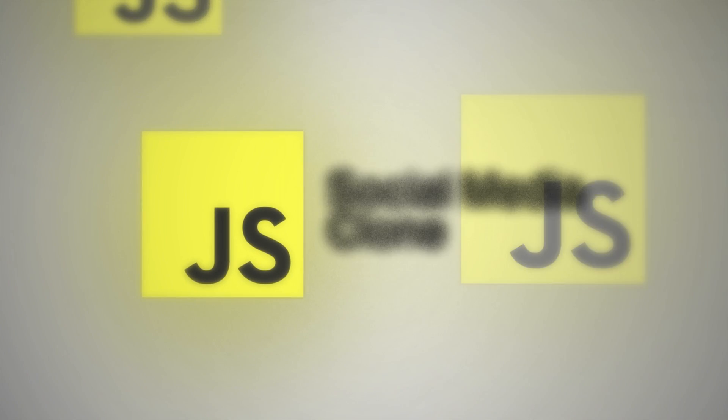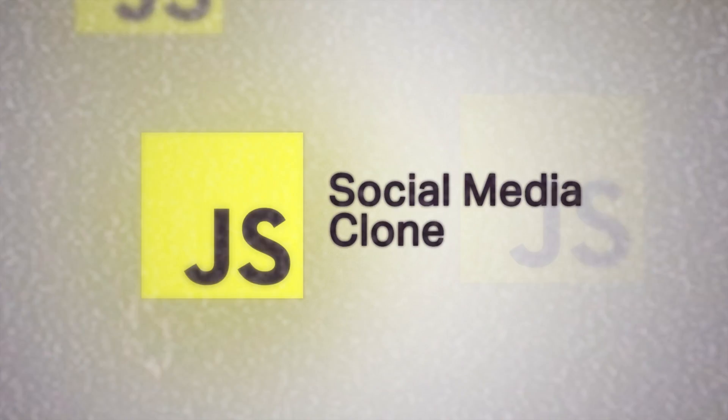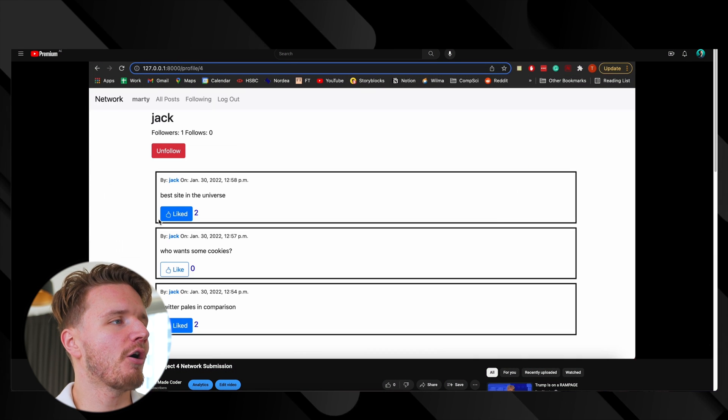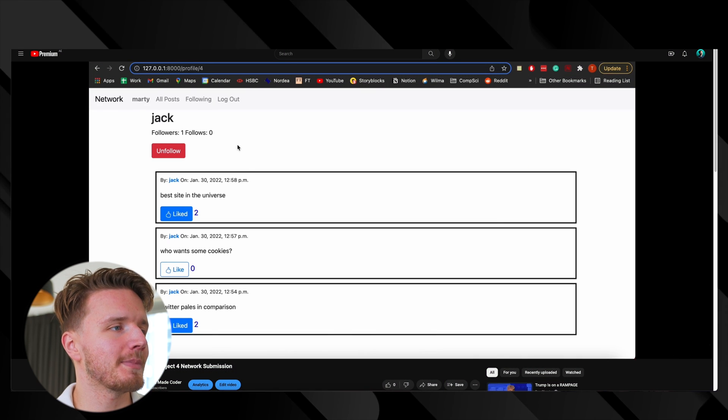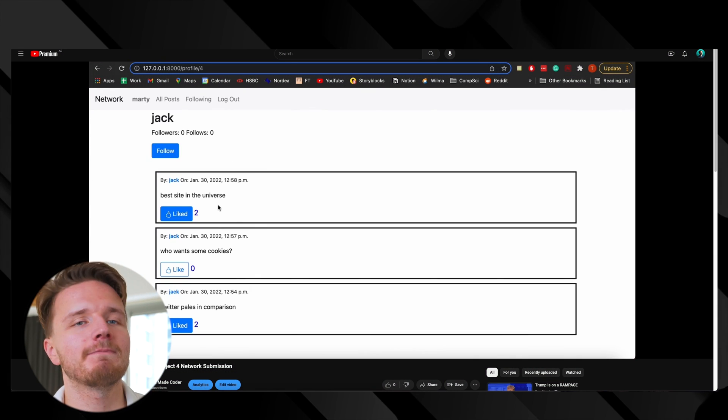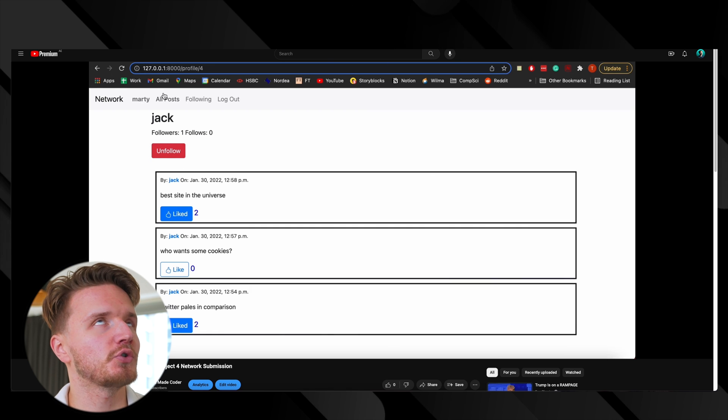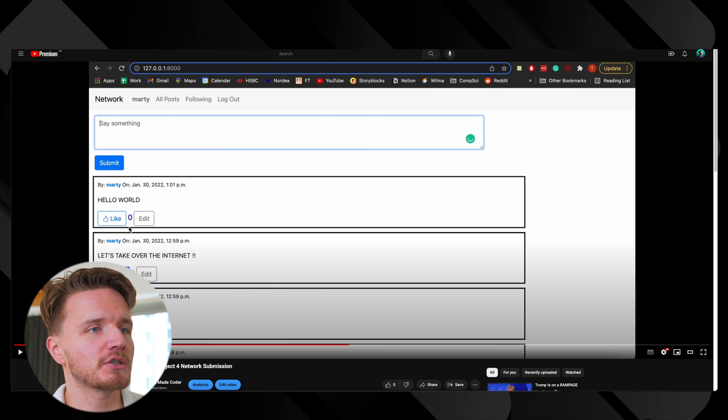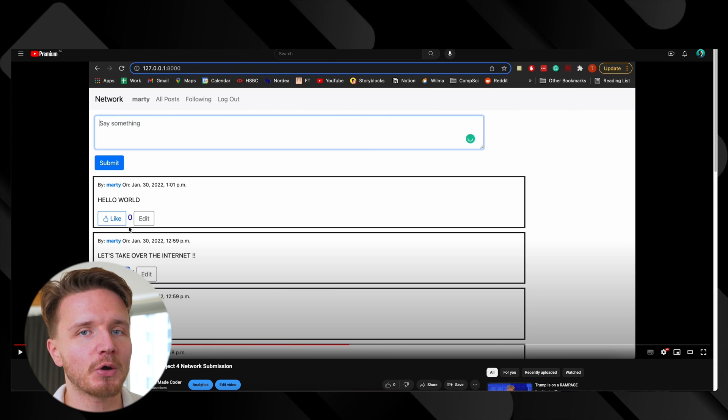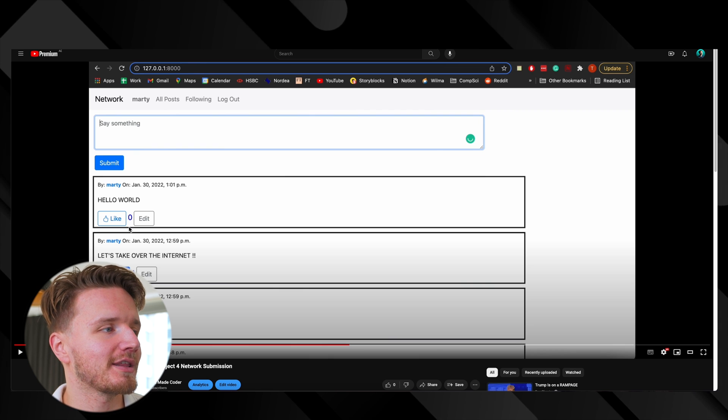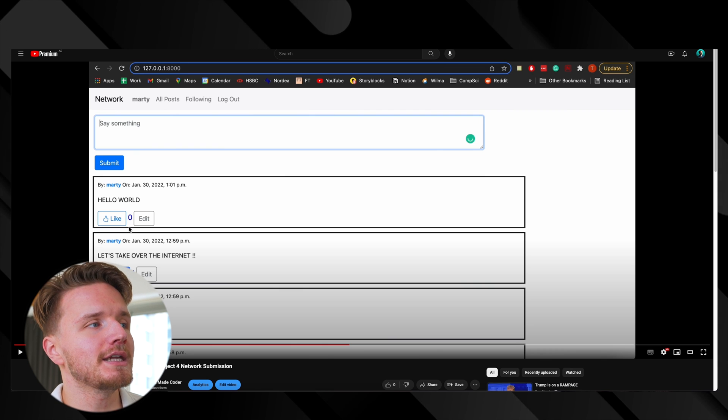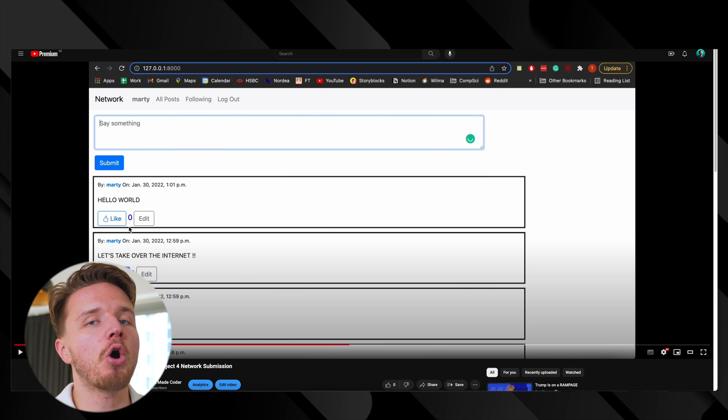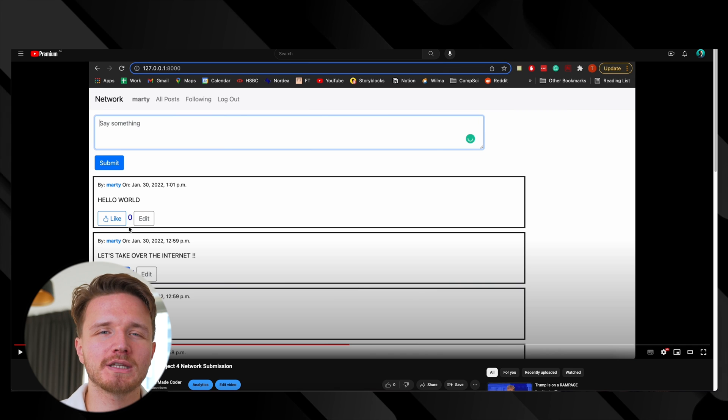Project number four is a social media clone. Right here you can see a video of a very old social media visualizer I built back in the day when I was doing CS50. As you can see, this looks absolutely terrible. Don't copy this UI or anything like that. But the idea here is to build your own social media clone.